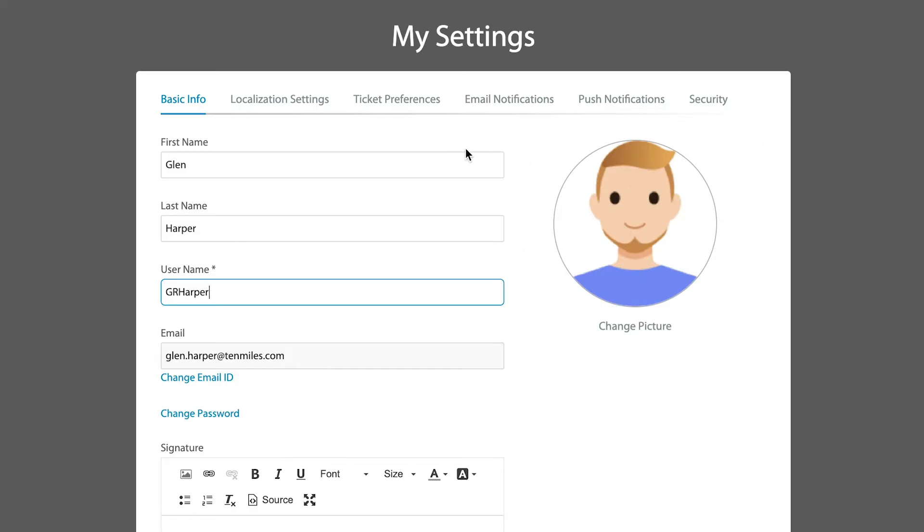Now, when you enter this area, it's up in the top right-hand corner, and you go into the My Settings area. This is how you can identify yourself and how you want your username to appear.